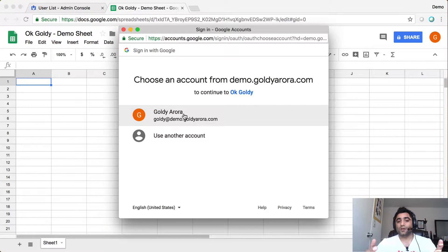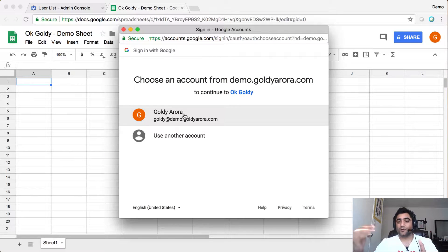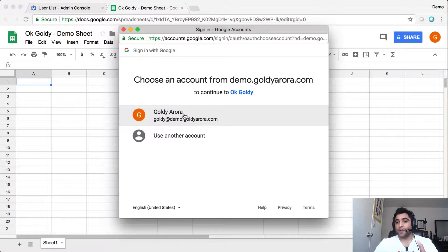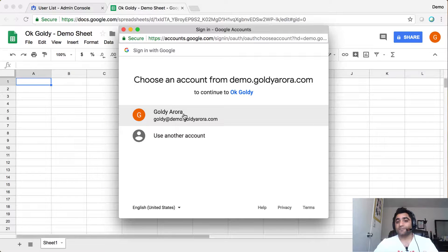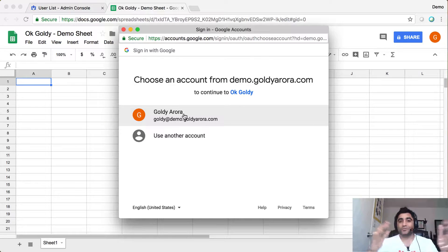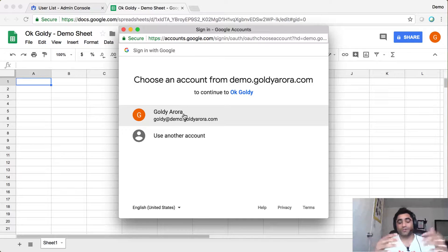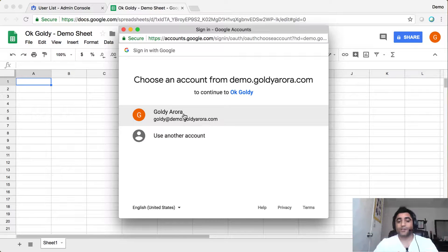Because this tool will interact with G Suite Directory API to do a bunch of things on your behalf, such as managing your users, groups, memberships, and a bunch of other things.